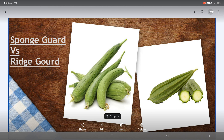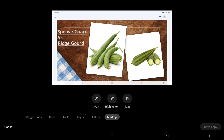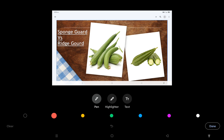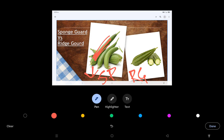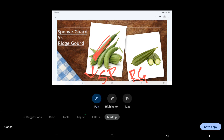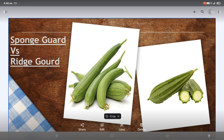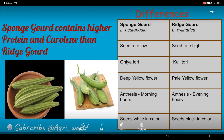Hello everyone, welcome back to my YouTube channel. Today I am going to explain the differences between sponge gourd and ridge gourd. As clarified from their names, sponge gourd has a soft outer surface, but ridge gourd has a ribbed or elevated-like structure. As you can see from this picture, this soft structure is sponge gourd, and this is ridge gourd with an elevated outer surface.